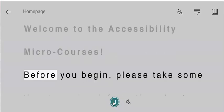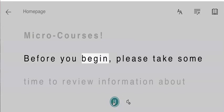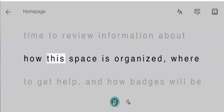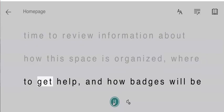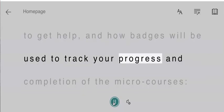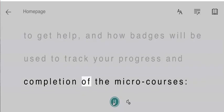Home page. Welcome to the accessibility microcourses. Before you begin, please take some time to review information about how this space is organized, where to get help, and how badges will be used to track your progress and completion of the microcourses.